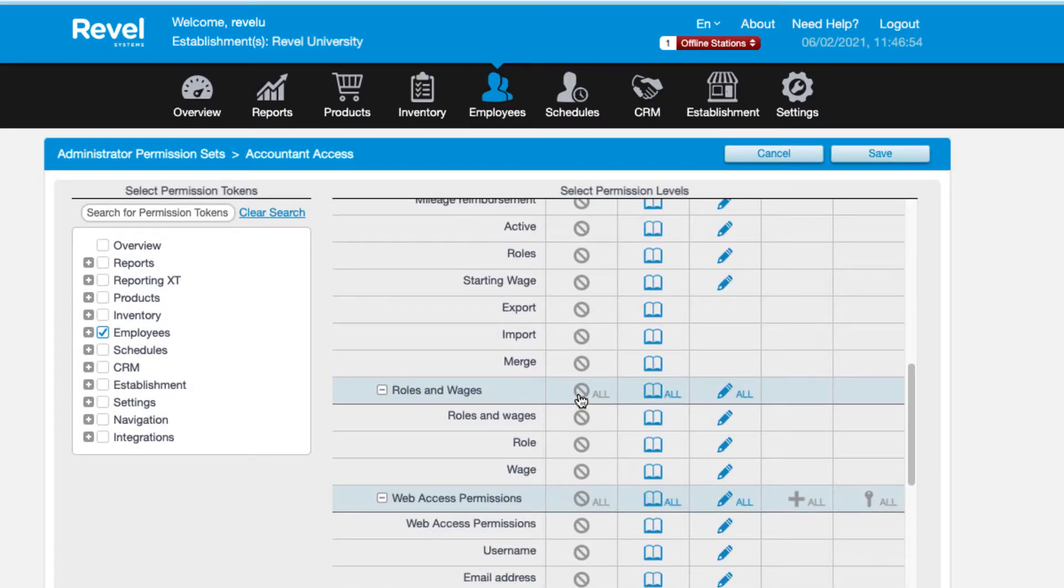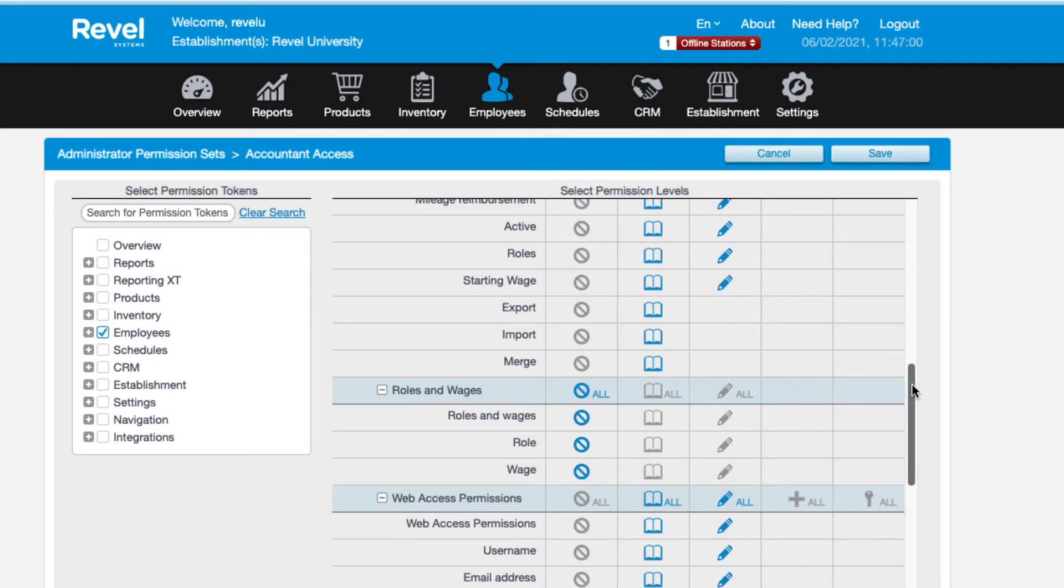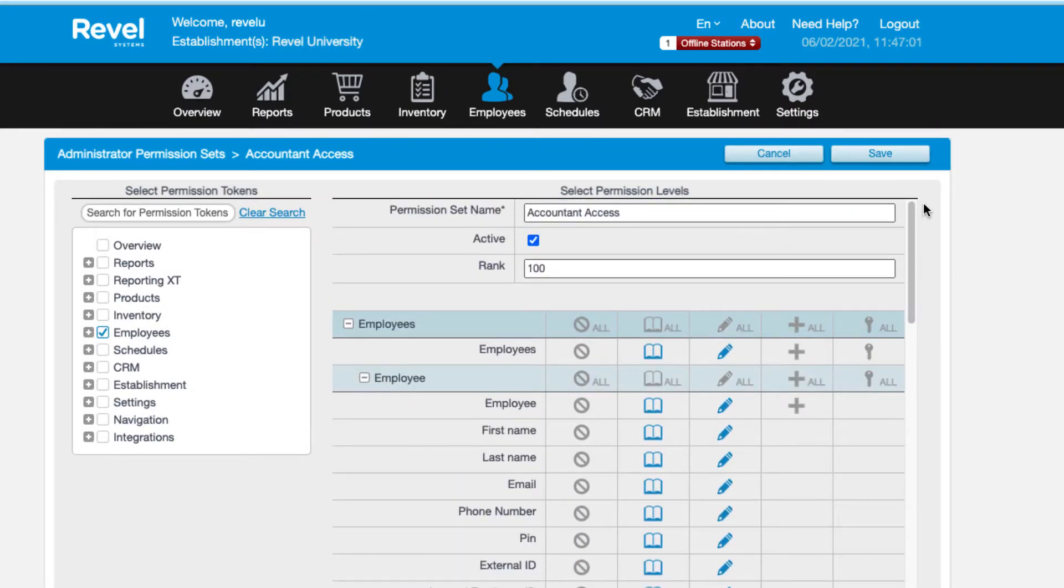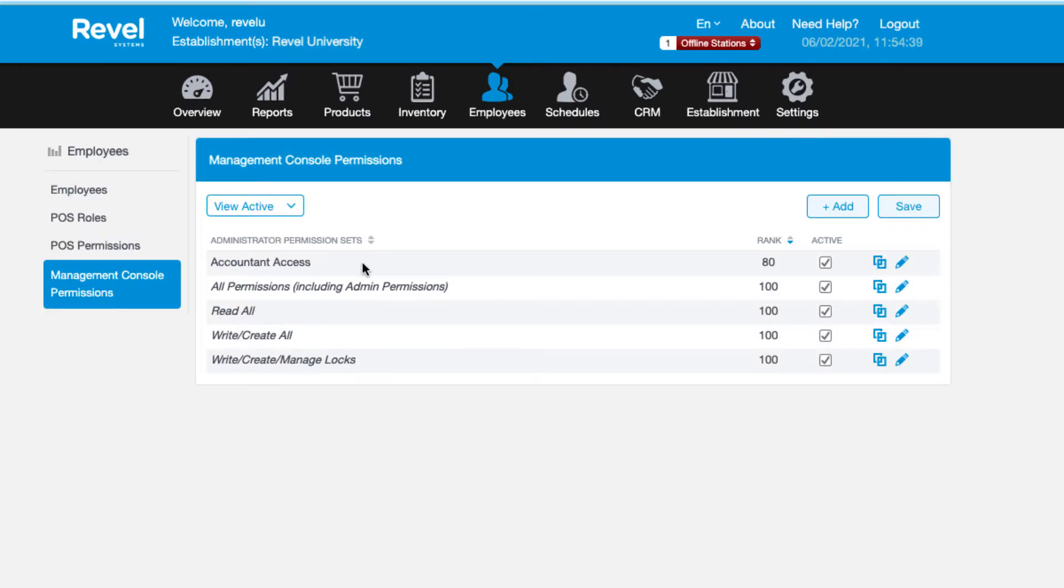If there is a specific field that you want to prohibit in the set, make sure the no icon is selected for that item. For instance, you may want to prohibit access to wage details or other sensitive information. Once you have selected all applicable permissions, be sure to save your changes.